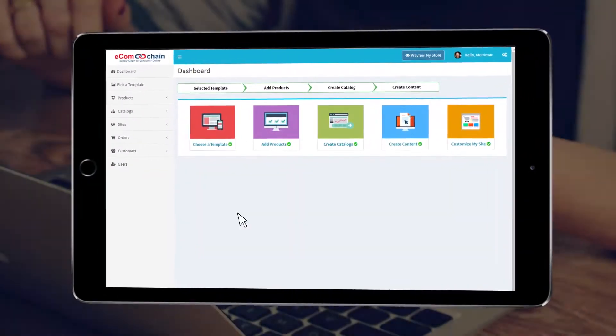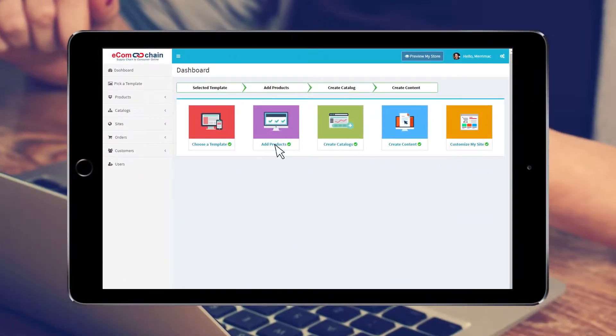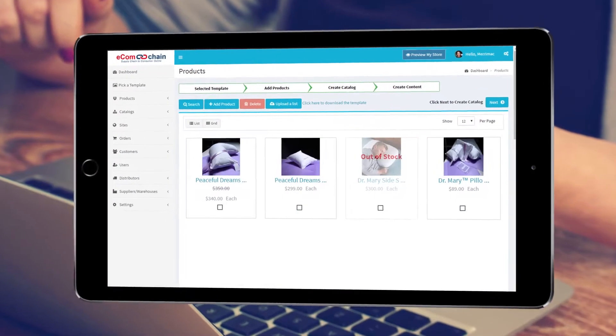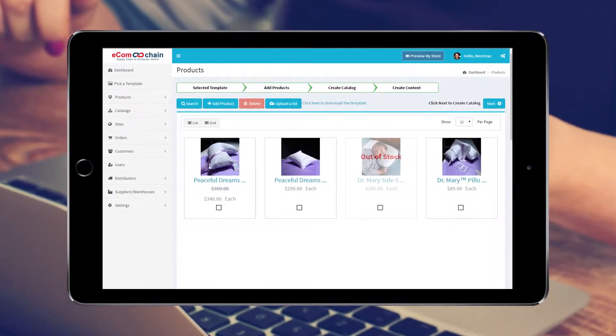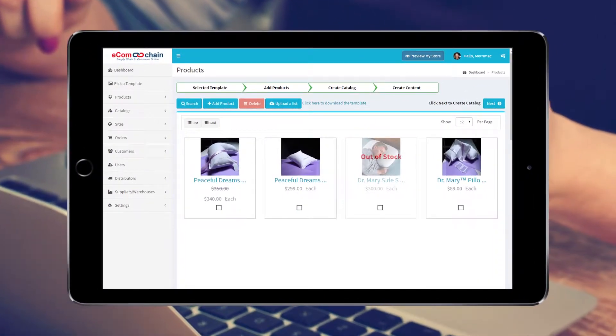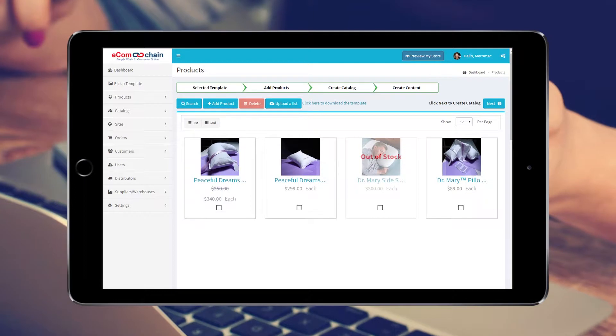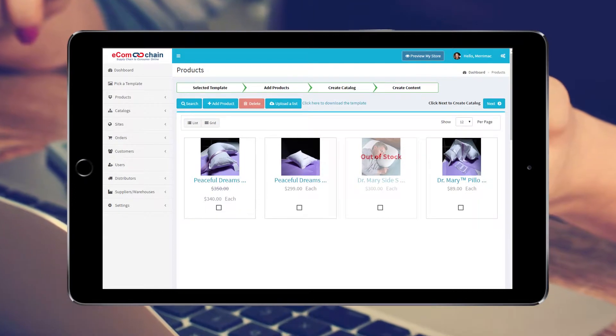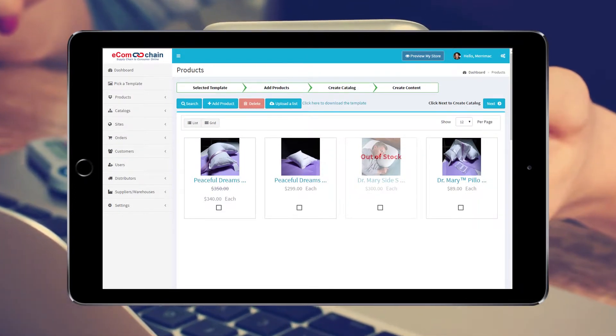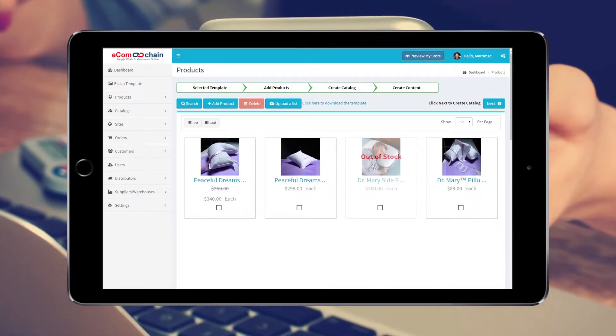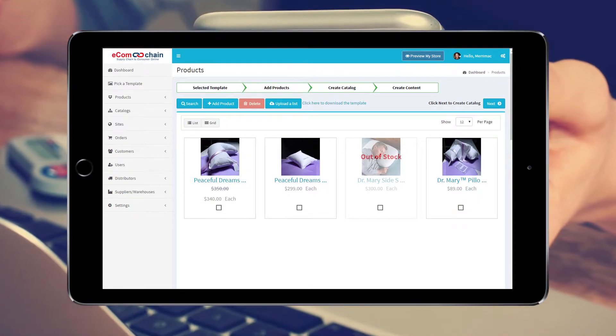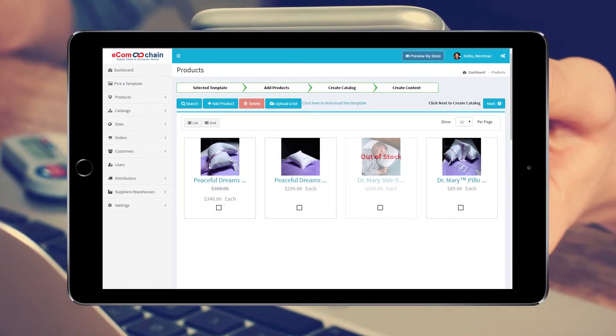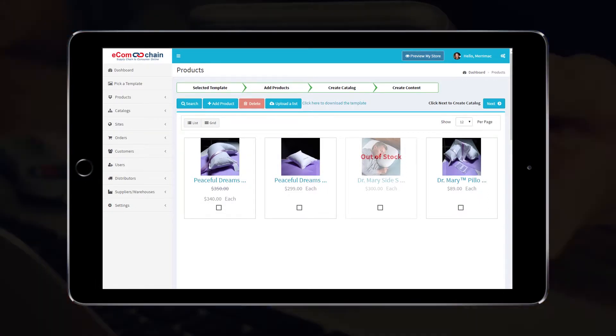Navigate back to the dashboard and select Add Products. This shows all of the products we have created. Here you can select Add Product or select a product that has already been set up that you now need to add configurations to. Here we will select a product. To add a new product, please see our Add Product tutorial.